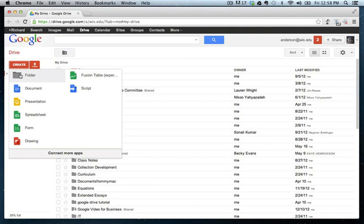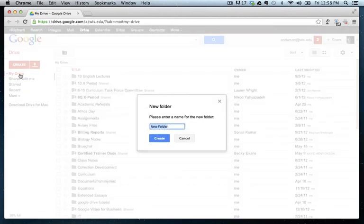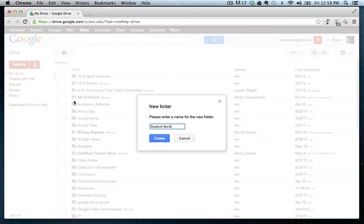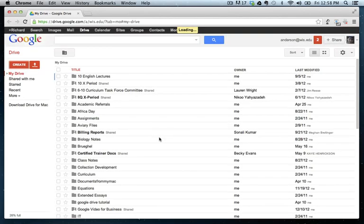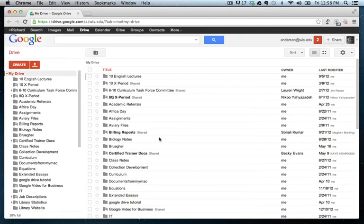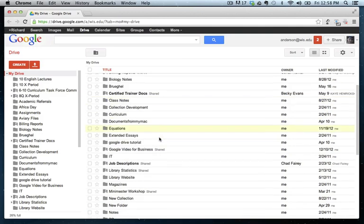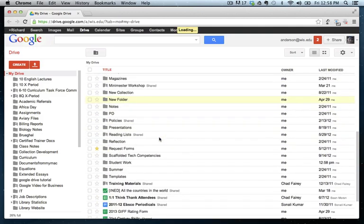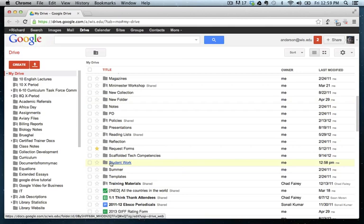All you need to do is create a new folder where you want your student work to essentially land. So when it's submitted, it has to go somewhere. So we need to create a folder, and I'm just going to call this one student work. And I can see that here in my Google Drive, I do see a student work folder.